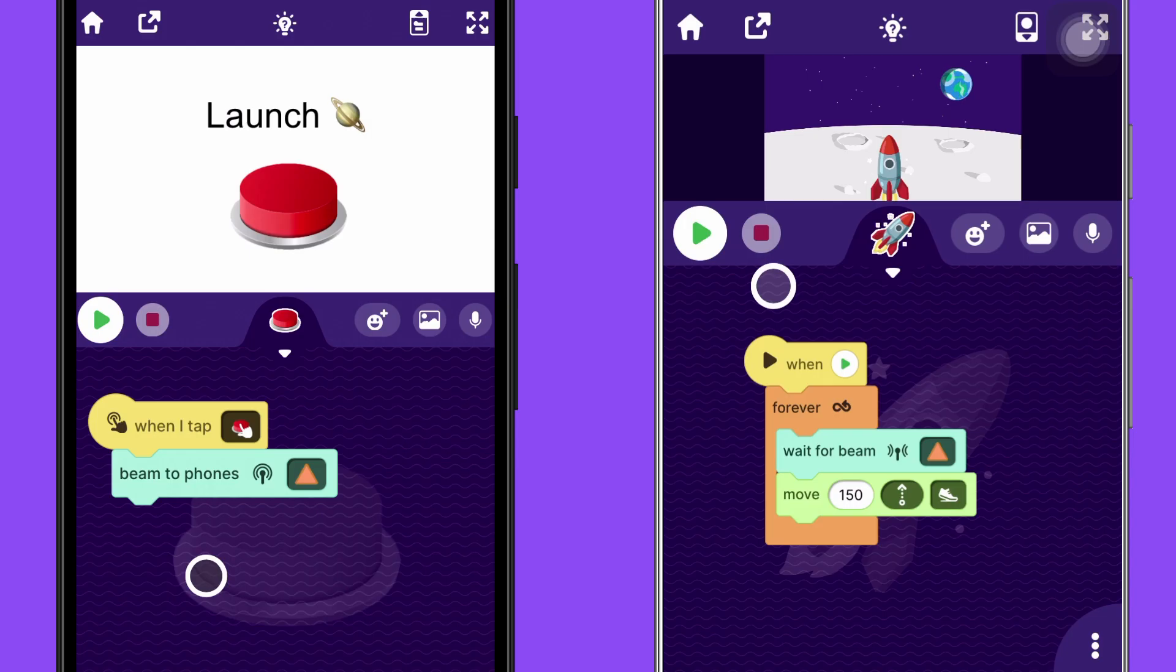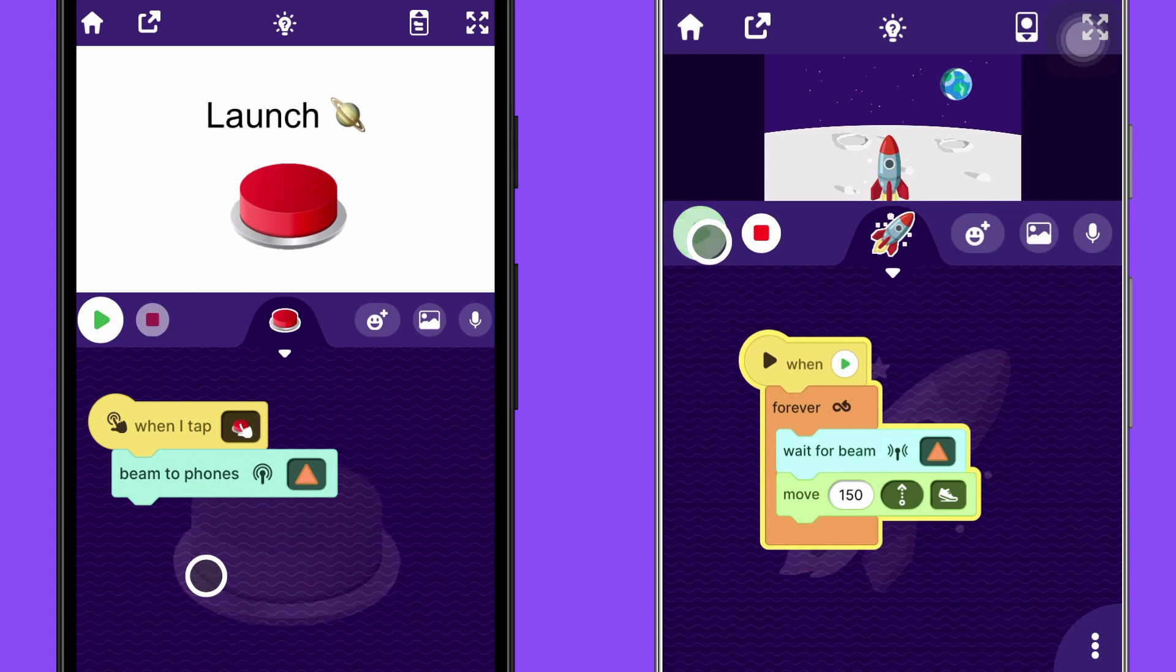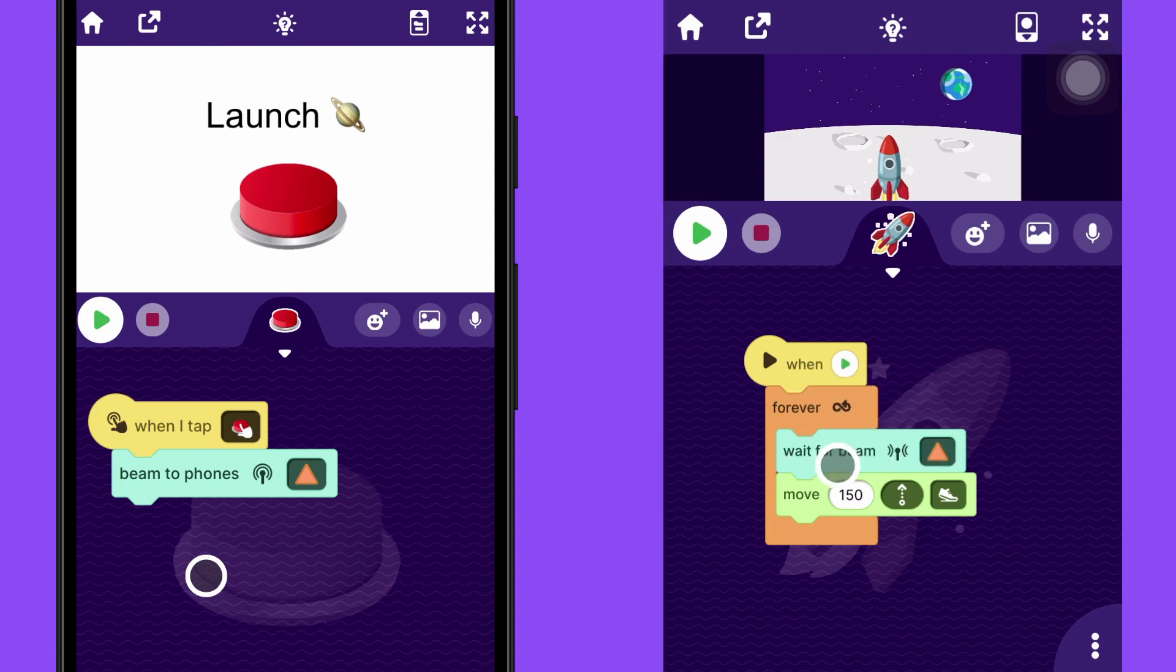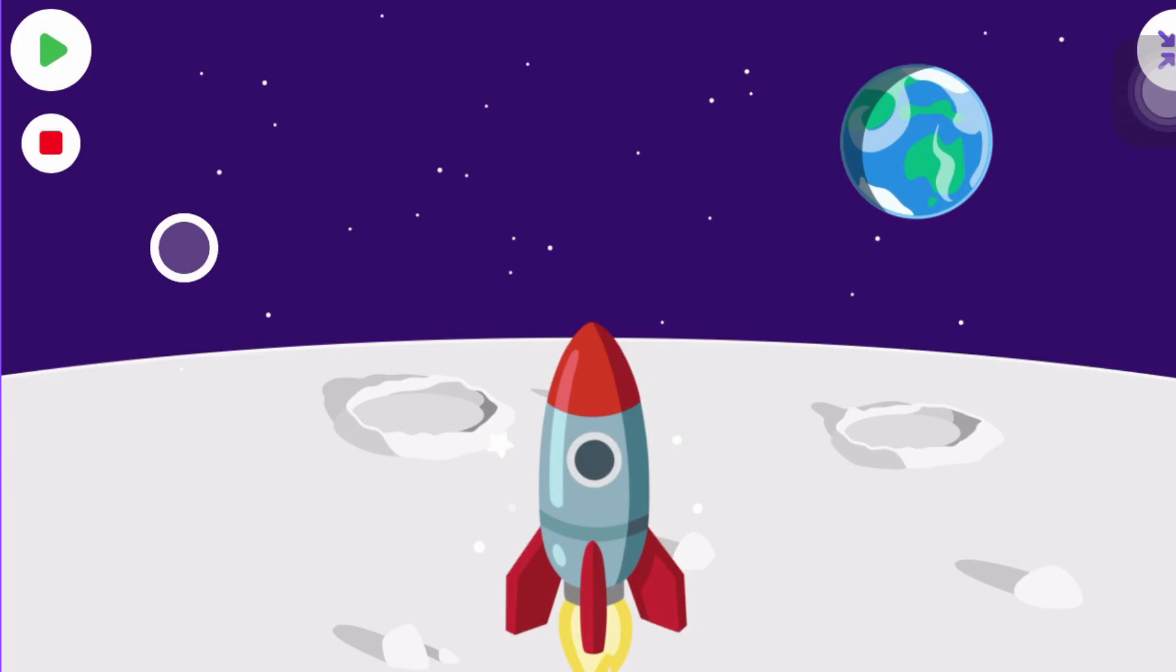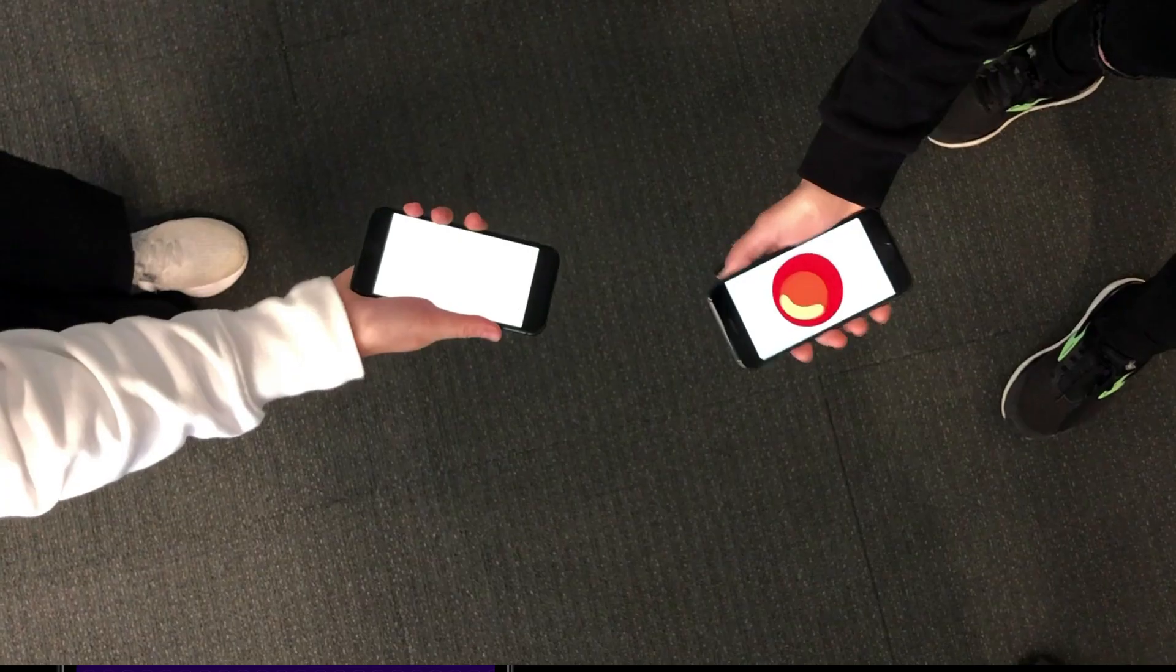And one last thing I wanted to mention for when you're making your projects. If you're trying out your project and you notice that you keep trying to send the beam, but it isn't working, make sure that you have tapped the play button because if the project isn't running, it won't be waiting for the beam. So even if you send the beam, it's not going to do anything because it's not waiting for it. And the same goes for if it's full screened. You've got to make sure the play button has been pressed in order for it to be waiting.